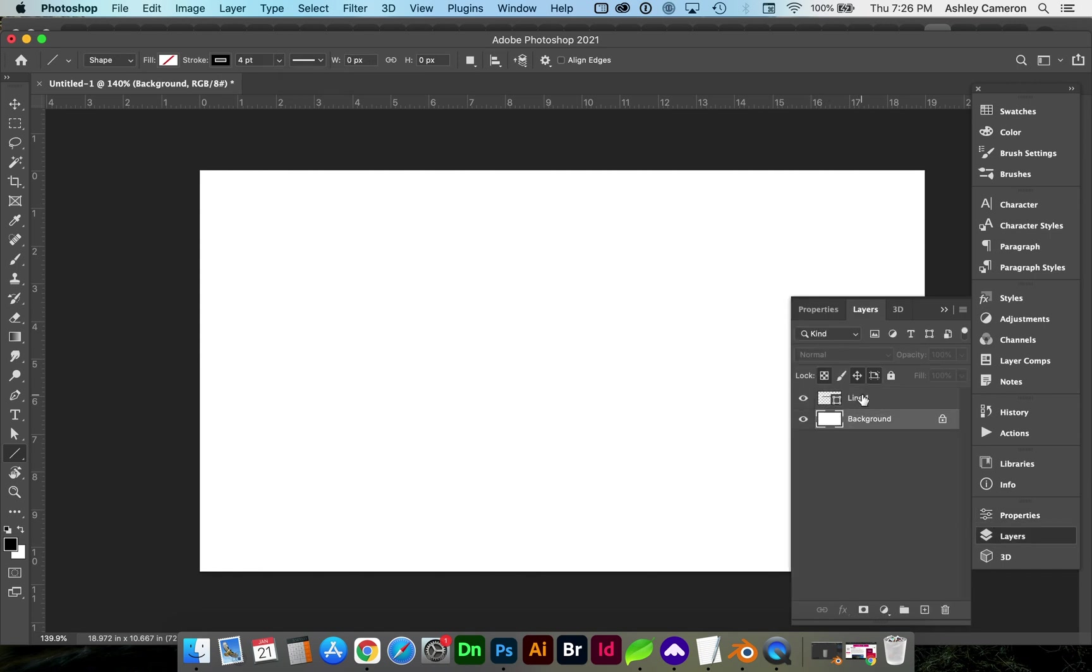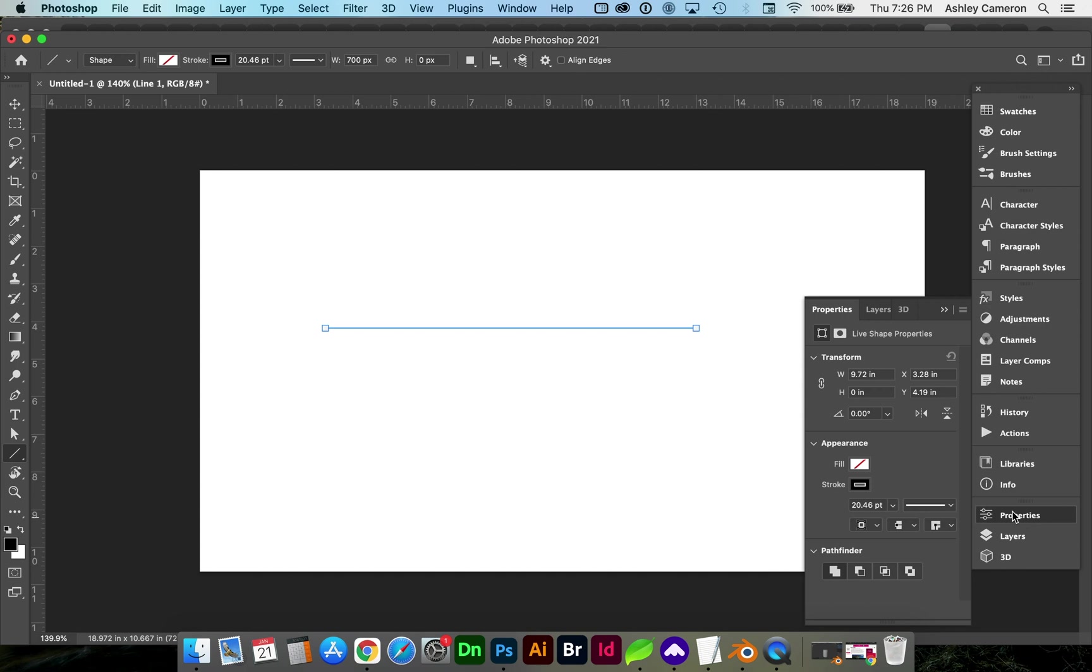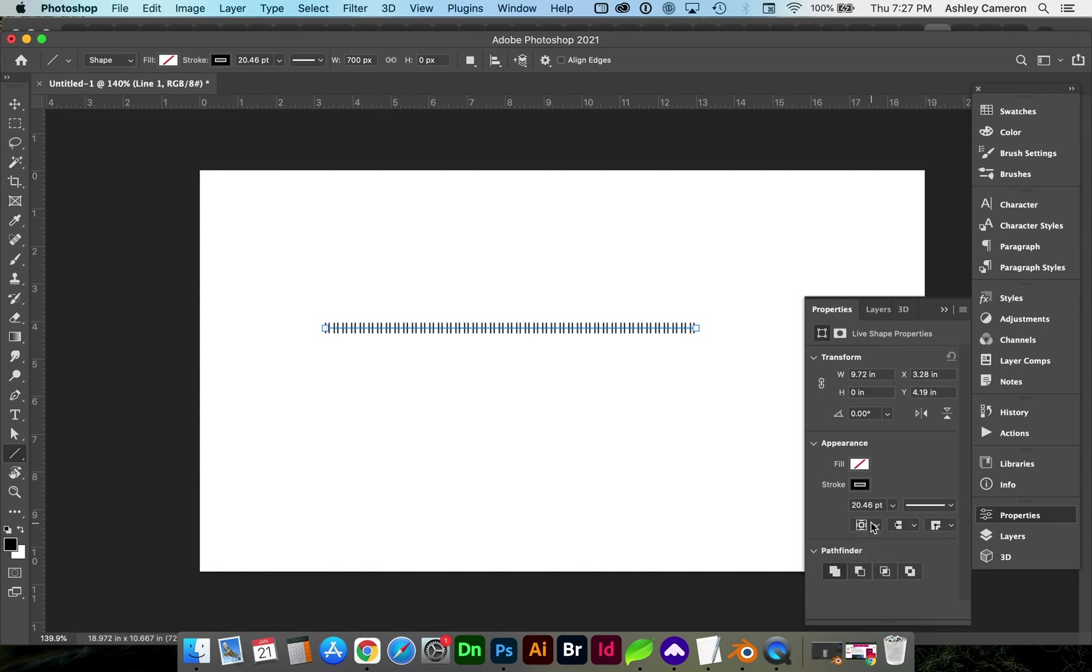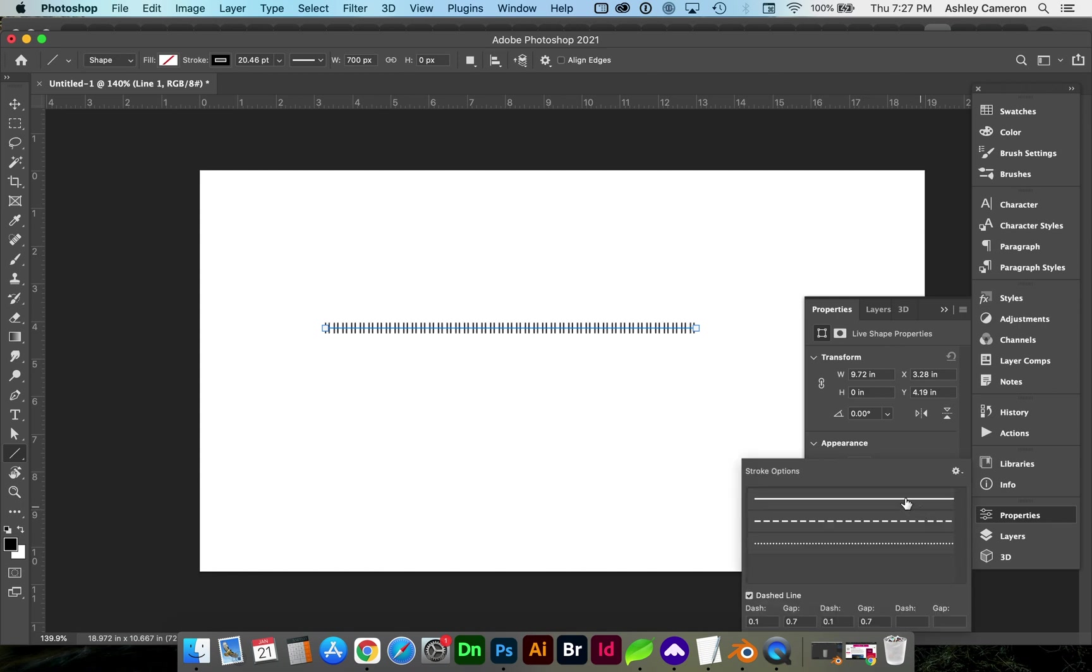To fix this, you can either go to your Properties and change the alignment here under Appearance to the Middle Alignment option, which centers the stroke. You may need to re-select the solid line.